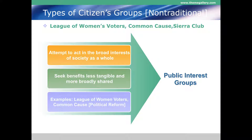These public interest groups seek benefits which are less tangible but broadly shared — clean elections, better political candidates, clean air and water. The League of Women Voters sponsors debates of political candidates. However, you hear less about these traditional groups today because in all three arenas there are new actors on the stage.